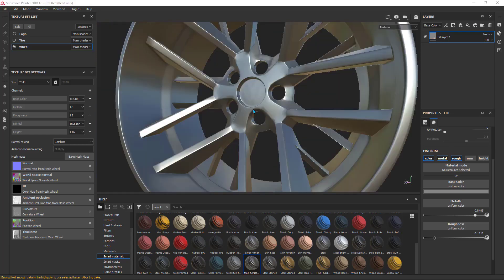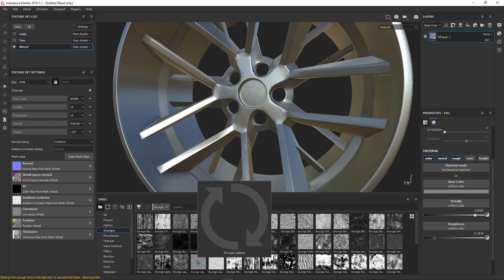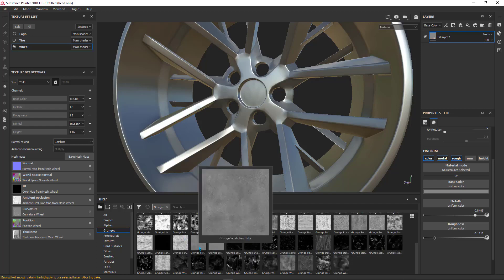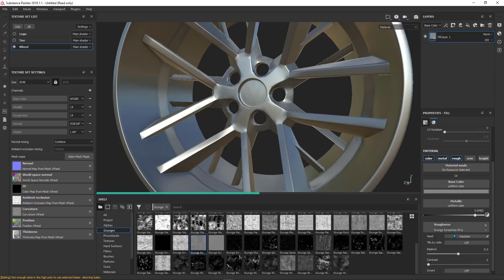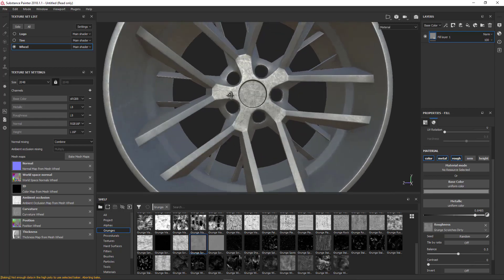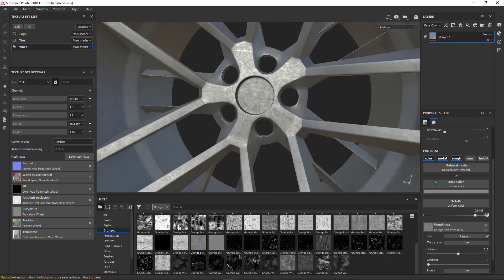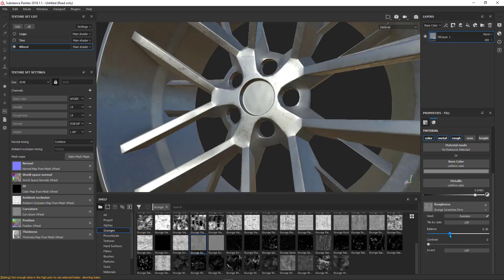After that I will add a dirt map to the roughness because I want to break this clarity by adding something like a dirt map or grunge. I will go to the grunge section and search for a grunge texture. Grunge Secret Dirt is the best solution — you can choose whatever map you need from this shelf. I will add it here and as you see the roughness is affected by this map. I can adjust this by editing the balance and contrast to get the result I want.